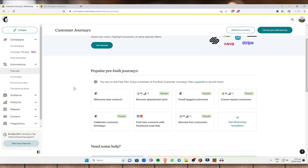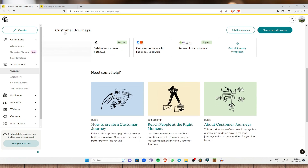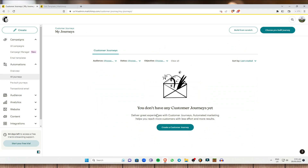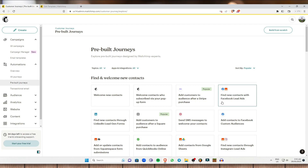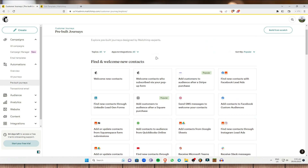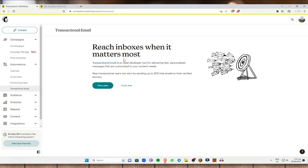Under Automation you get an overview of your store or campaigns. I'm on a free plan so I'd need to upgrade to use those features. Next is All Journeys — you can deliver great experiences, with automated marketing to reach more customers with less effort. There's also Transactional Email, which is ideal for sending fast, highly personalized one-to-one messages via API or SMTP. You can pick a plan or try it for free.